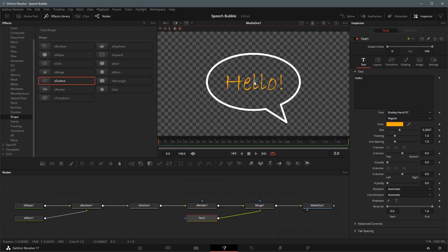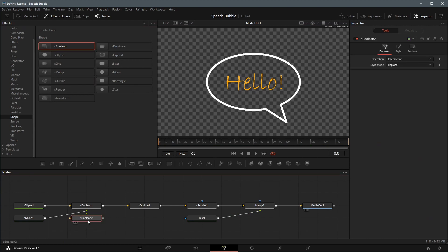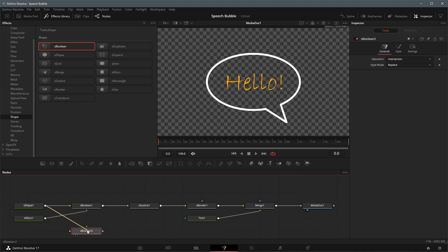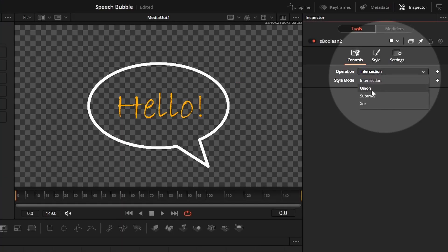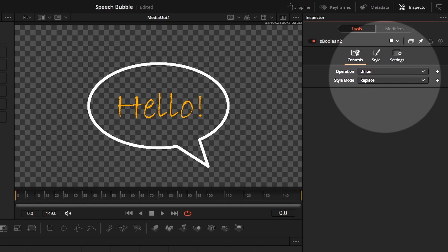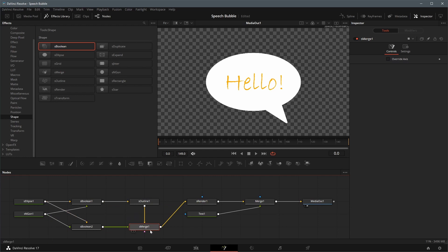Next, we will add a background control to the bubble. Add another S-Boolean node to the node editor. Connect the outputs of Ellipse and Polygon Shape to this new Boolean node. With the Boolean node selected, change the operation to Union. To merge the new Boolean result, drag the Boolean node output to the S-Outline output.